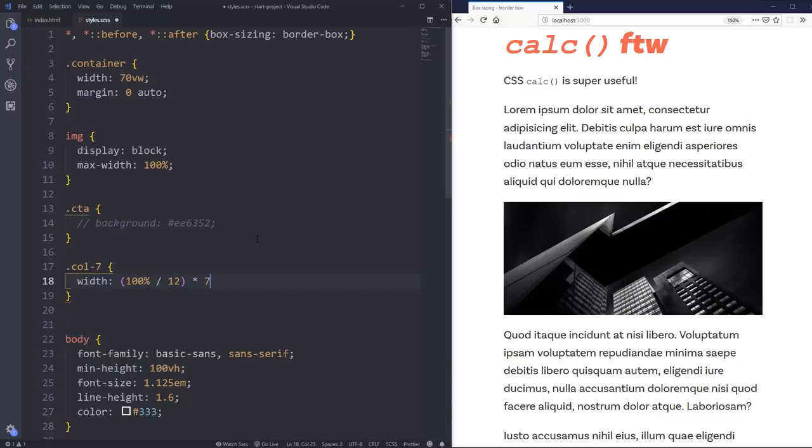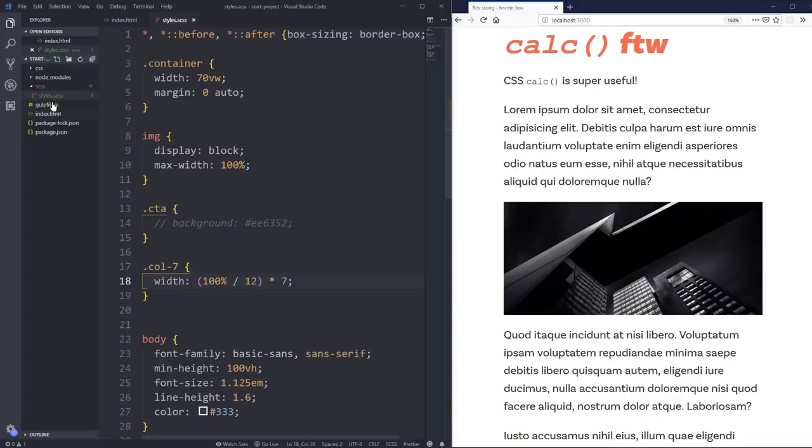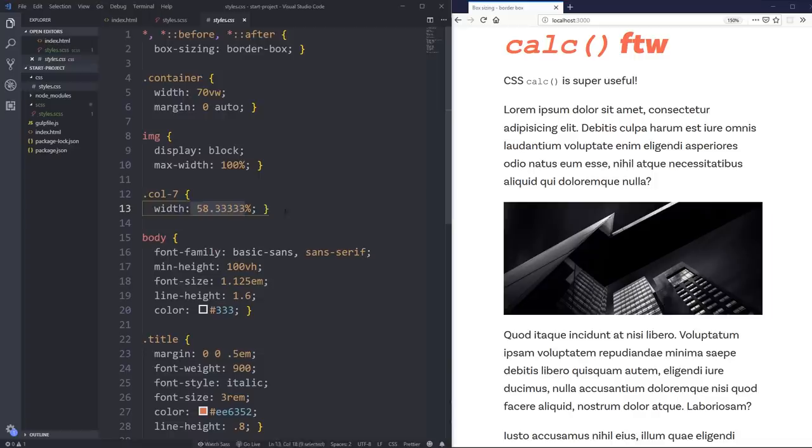So that splits my 100% into 12 for my columns. And then my call seven, I could do times seven on there. And if we go and check out the compiled CSS for that, you can see it's done the math for us. So that's super handy, but it has its limitations.